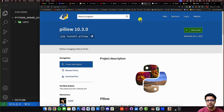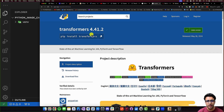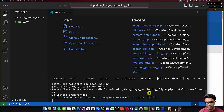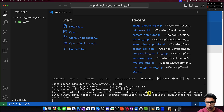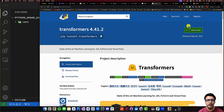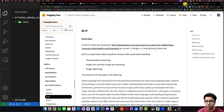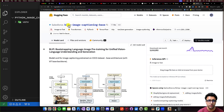Once Pillow is installed, the next thing is installing the Transformers library provided by Hugging Face, which makes it easy to work with the BLIP model. I'll paste in pip install transformers and wait for it to finish. While it installs, links to all resources mentioned in this video, as well as the source code, can be found in the description below. The model we'll use is BLIP image captioning base, provided by Salesforce.